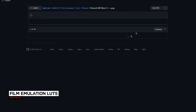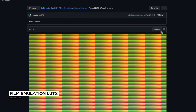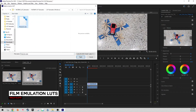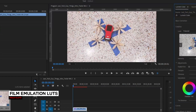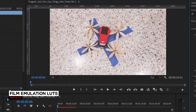Want to take advantage of thousands of free Film Emulation LUTs for your pictures and movies? In this video, we figure out how.